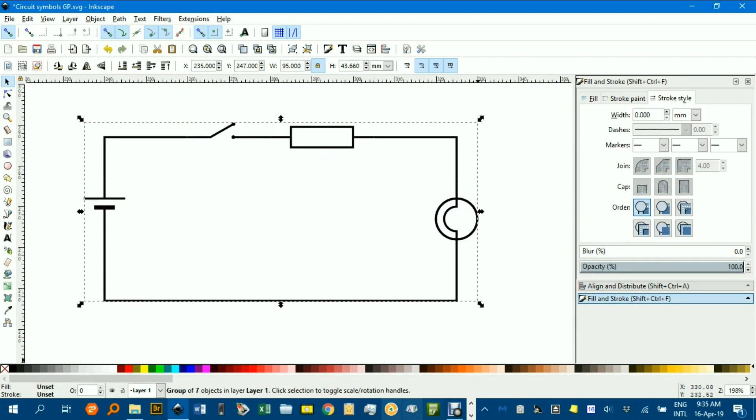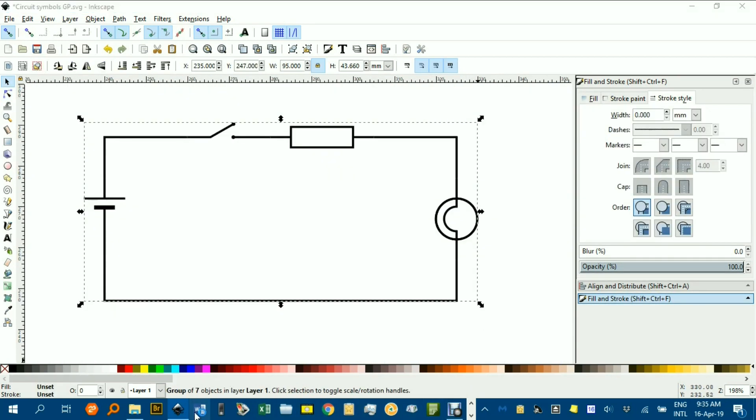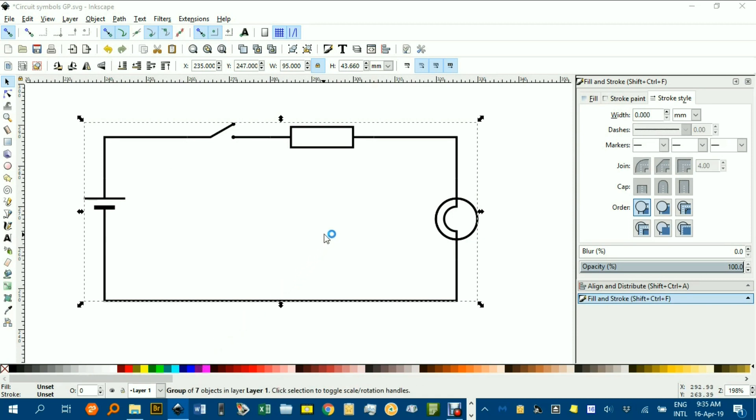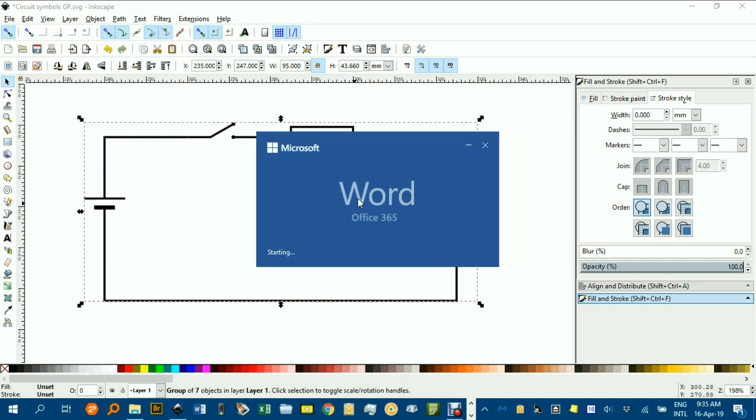Then control C, and open up say Word, and paste it into Word. Now how you can move it around in Word depends on the settings of the graphic that you're inserting. I'll just show you that once Word opens up.